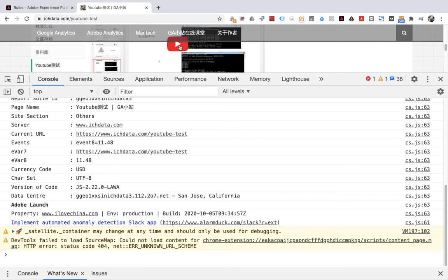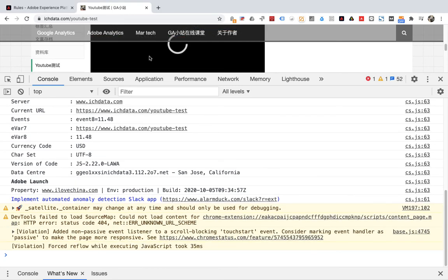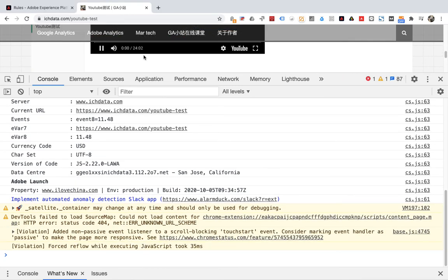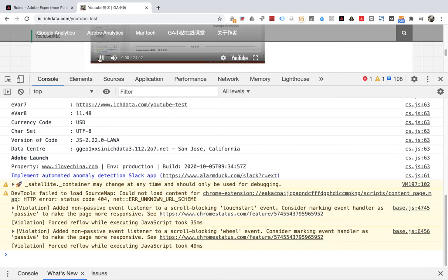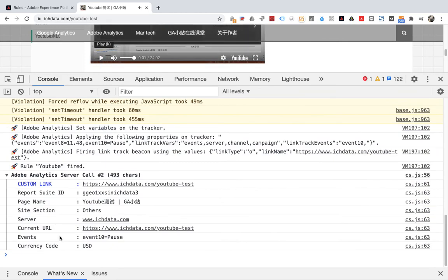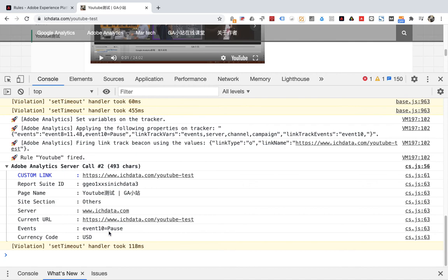Look at the information entered in the console. You can see event 10. This is the event we set for pause, which means YouTube video tracking is successful.